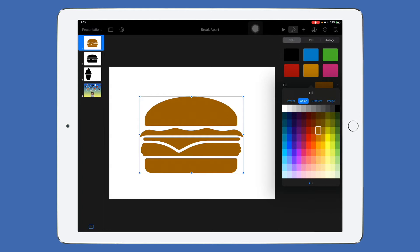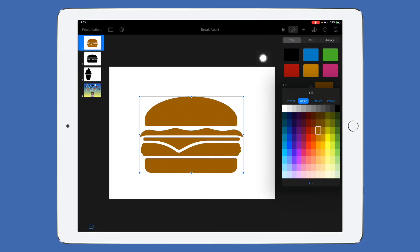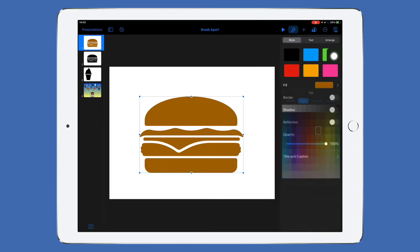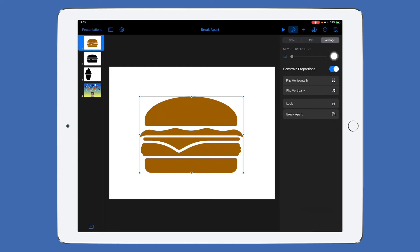But there's actually a hidden feature that a lot of people don't know about. When you're under the Edit option, you can tap across to a range, and right under Lock you've got Break Apart.